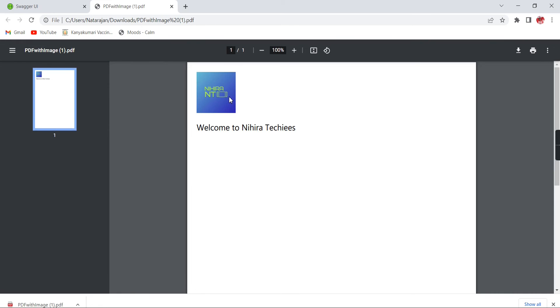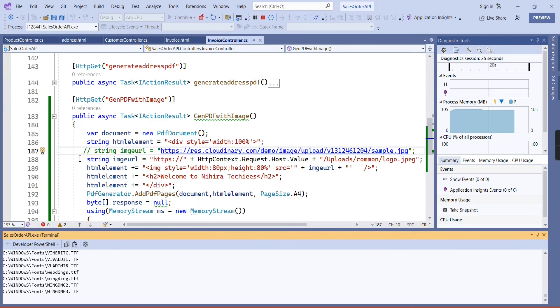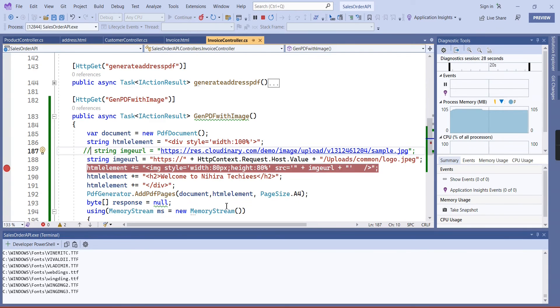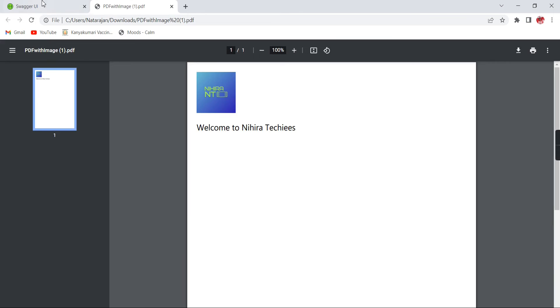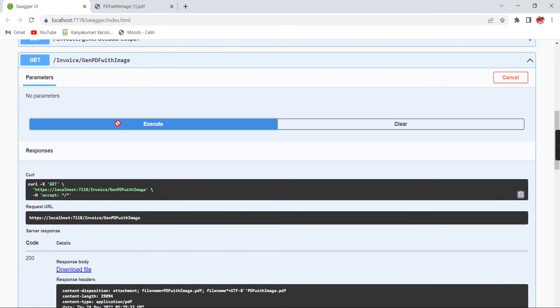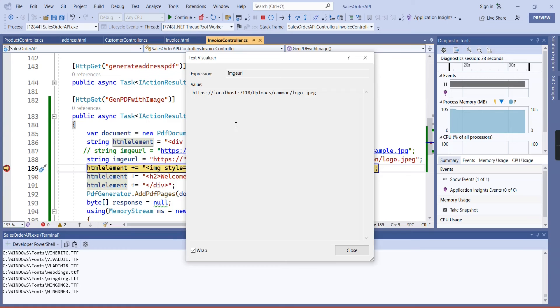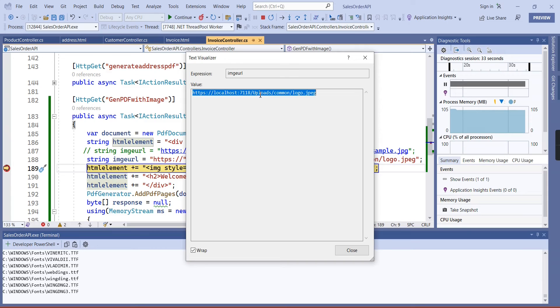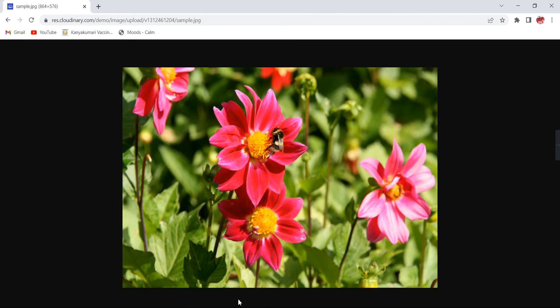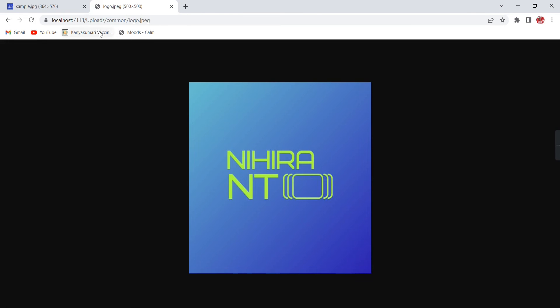See, now our logo is coming correctly. If you want to verify the URL also we can verify. Let me put a breakpoint here. We can execute the function once again. See the image URL - this is our host name and we have the files in the folder uploads and common, so based on that we have generated our image URL. We can check, yeah it will work.